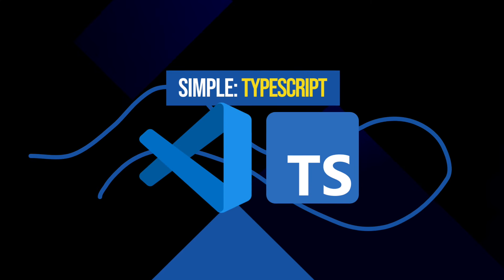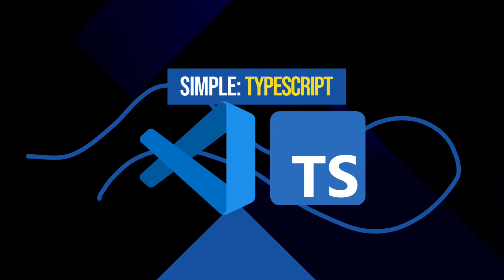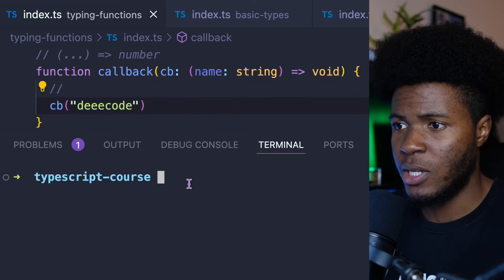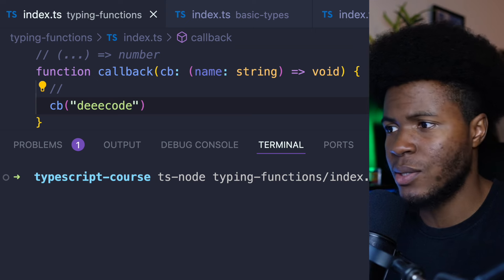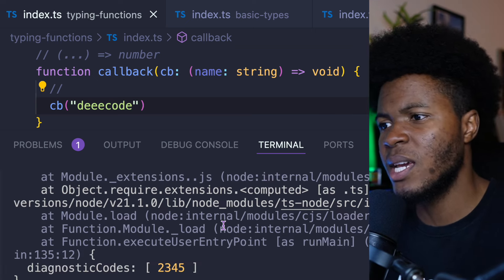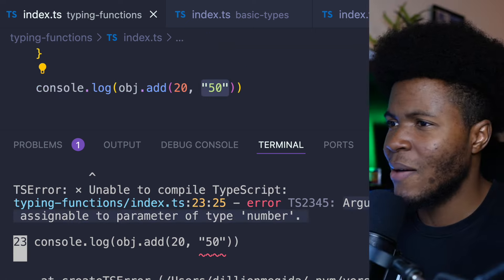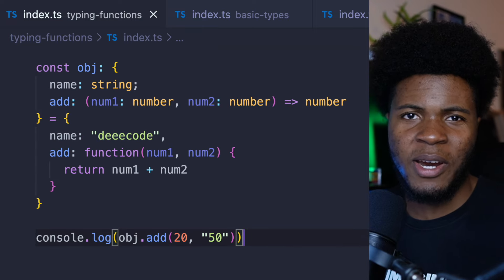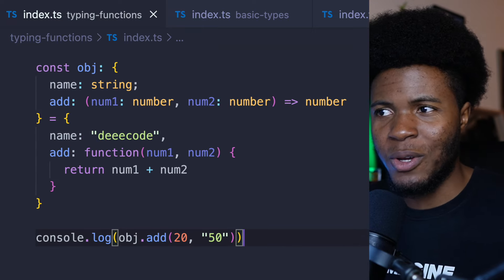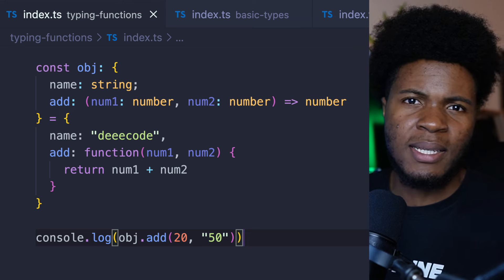So far, I've been running ts-node to see if there are any type errors in my code. With this function example, I'd have to run ts-node typing-functions/index.ts before I realize there is an error. It would be a painful experience where for any code I write, I have to run ts-node to know if everything is fine. But I don't have to do that.